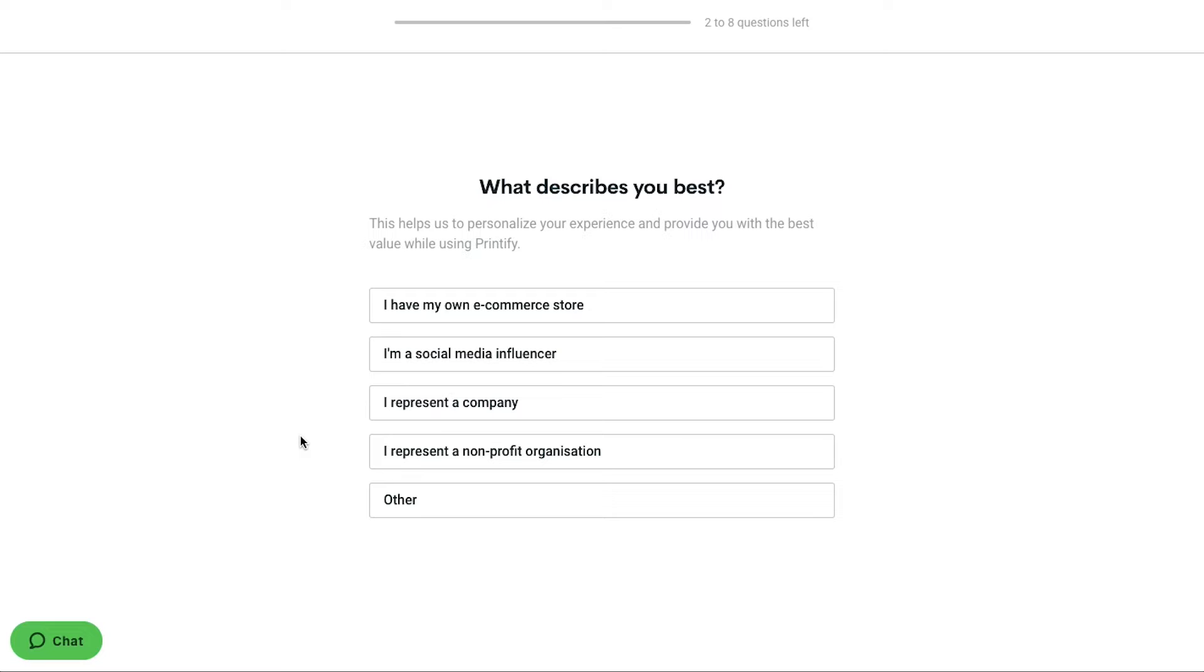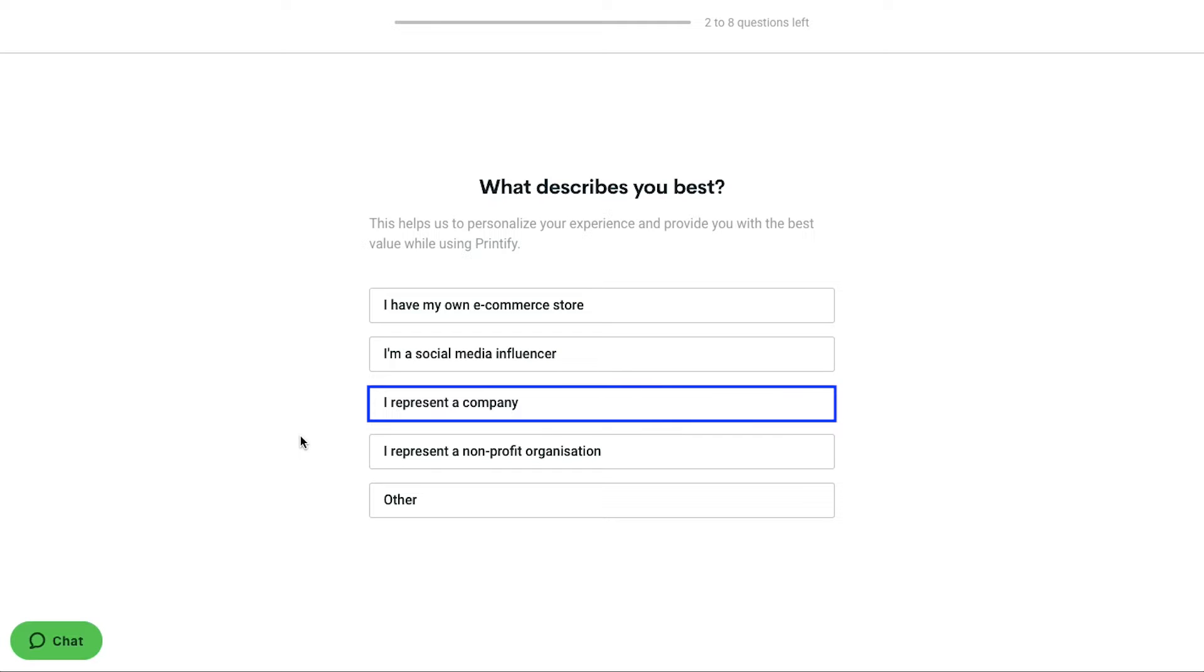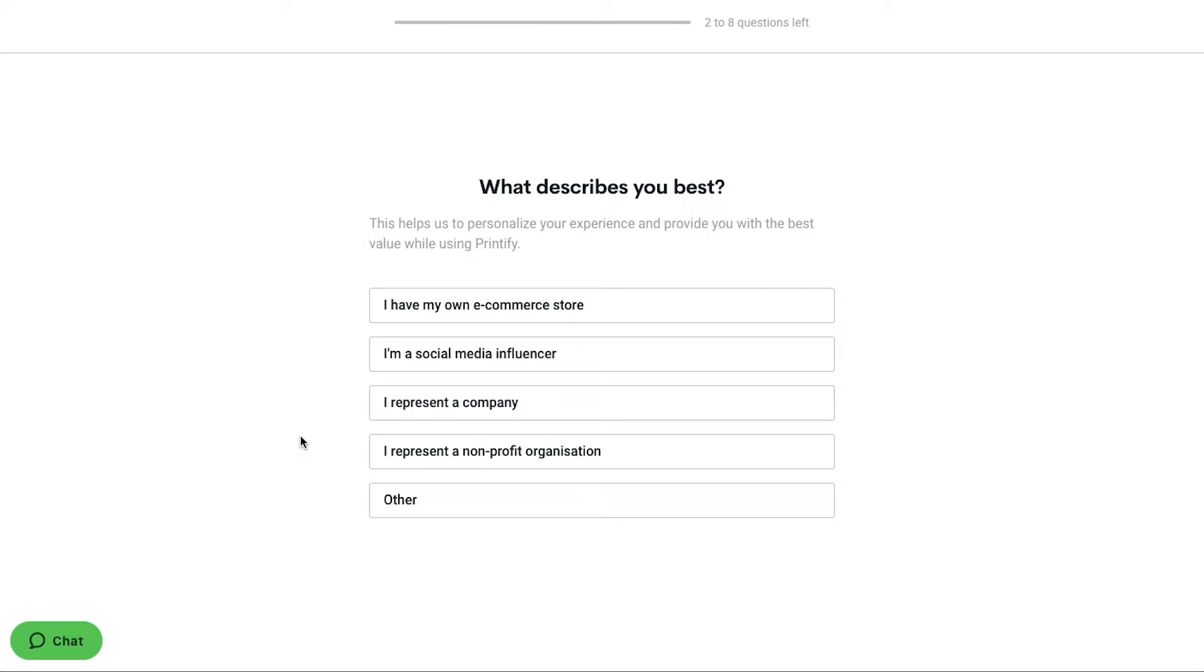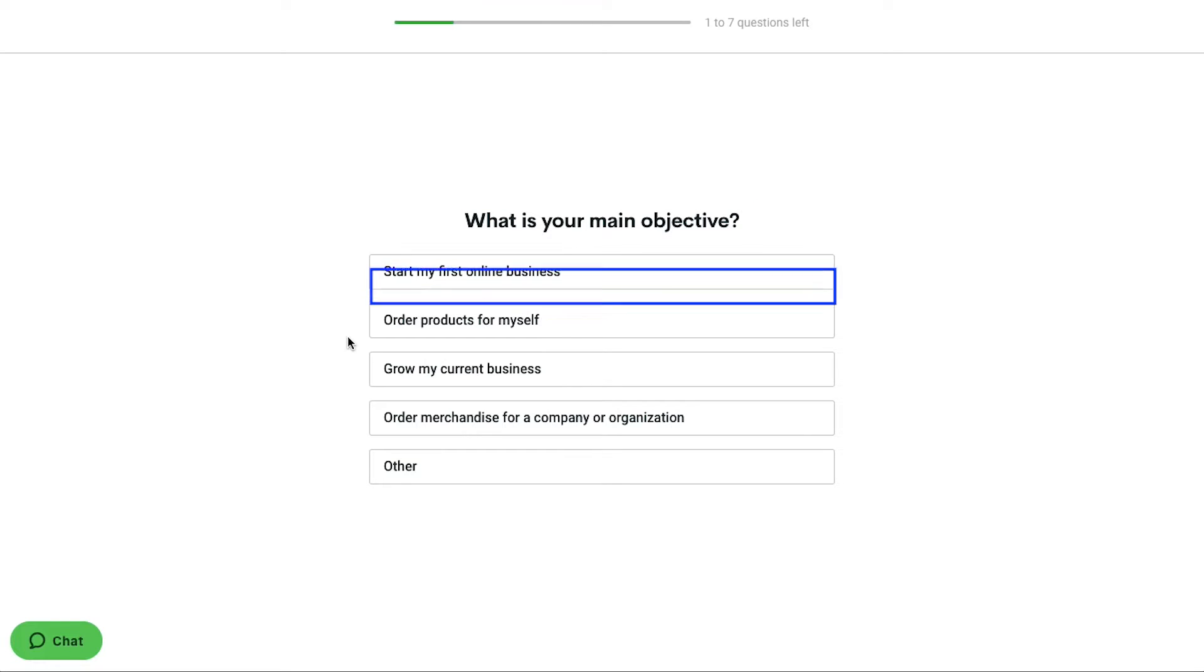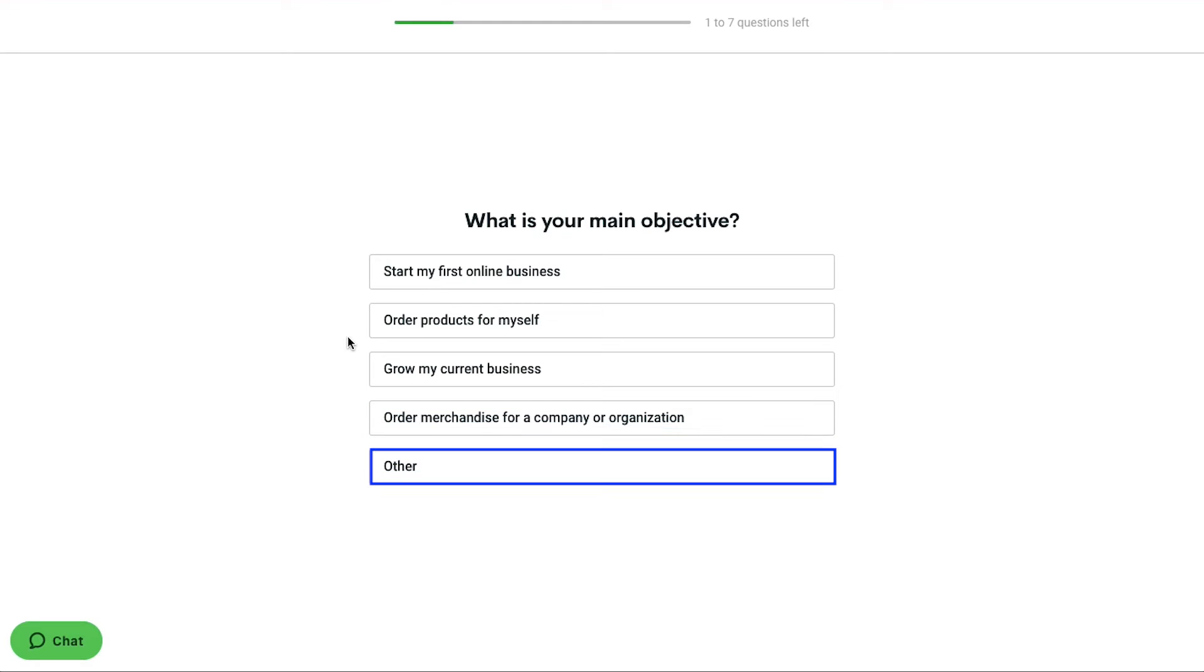First you will be asked what describes you best. You can select between I have my own e-commerce store, I am a social media influencer, I represent a company, I represent a non-profit organization, and other. Select the suitable option for you. We are going ahead and selecting I am a social media influencer. On the next page you will be asked what is your main objective. You can select between start my first online business, order products for myself, grow my current business, order merchandise for a company or organization, and other. Select a proper response for your profile. Here we are going ahead and selecting grow my current business.